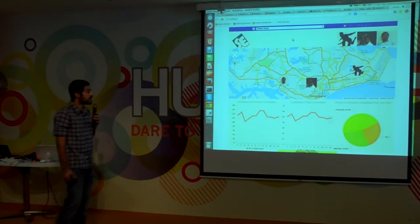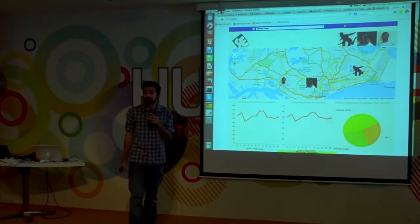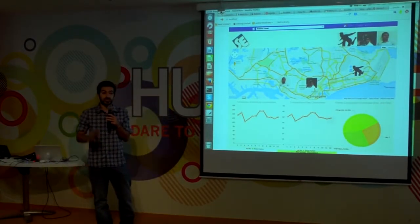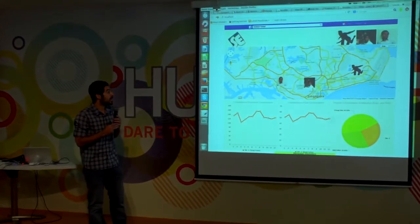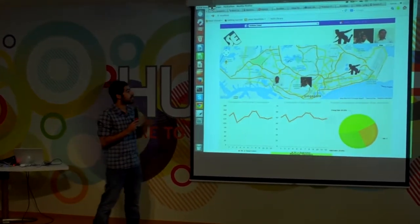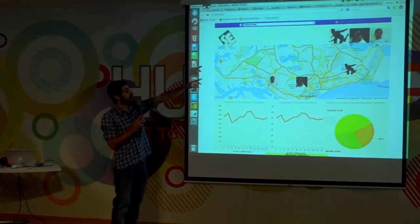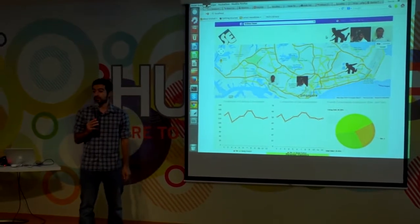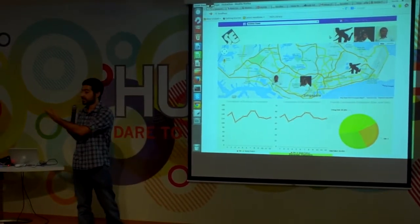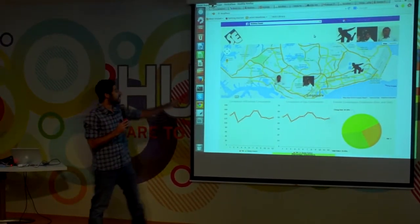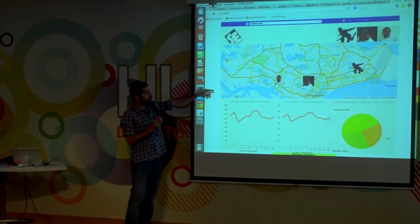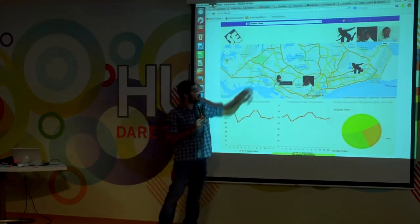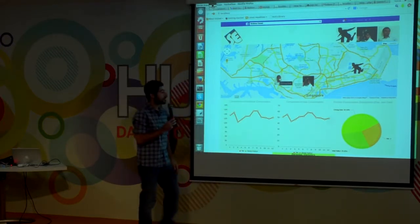This is our social application. We selected Facebook because it's very popular in Singapore. Here we can see our friends on top who are using our application — in this case our team — and here is a map of Singapore with each friend tagged in the place where they live.